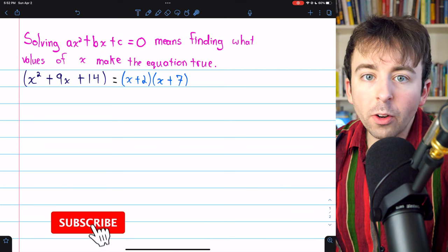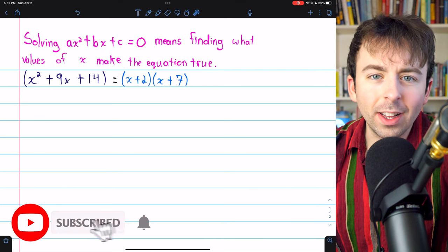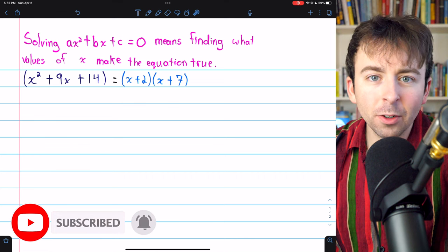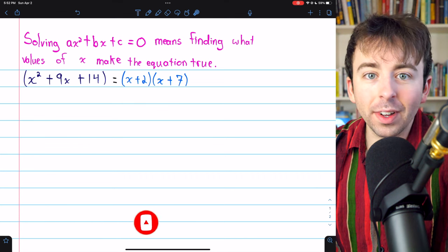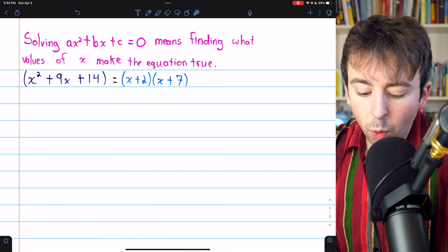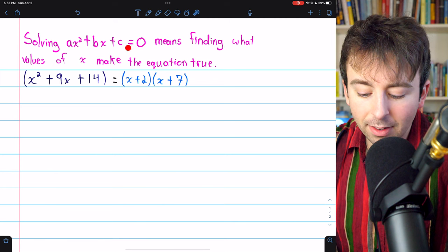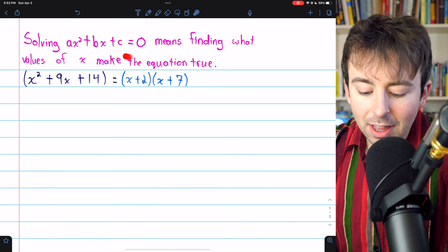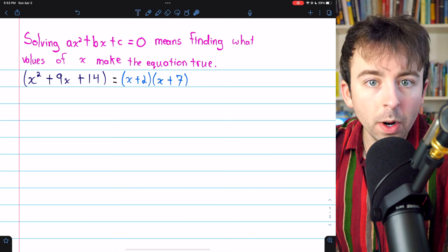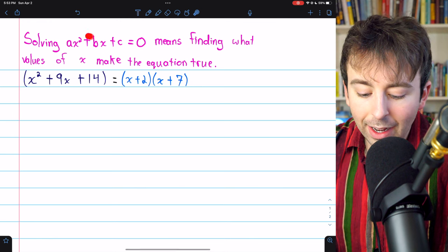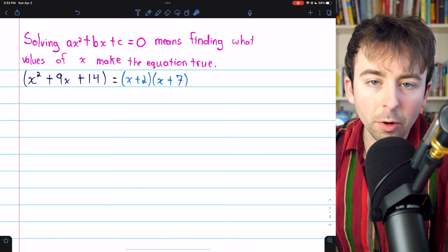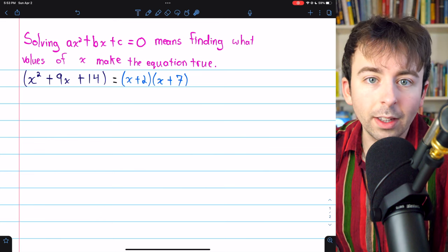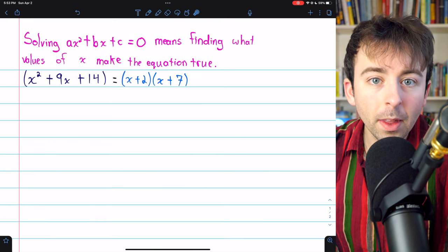Let's go over how to solve quadratic equations by factoring. I'll give you a quick recap of how to factor, and then we'll solve a couple examples. Solving a quadratic equation like this means finding the values of x that make the equation true — the values of x that make this equal to 0. Those values are called the solutions of the quadratic equation.